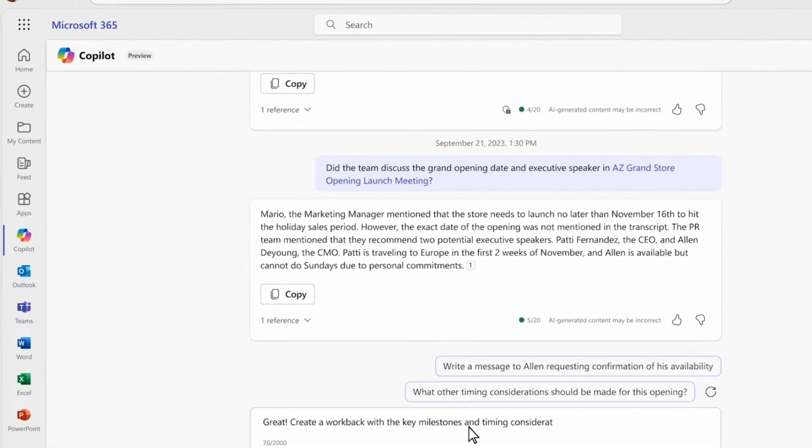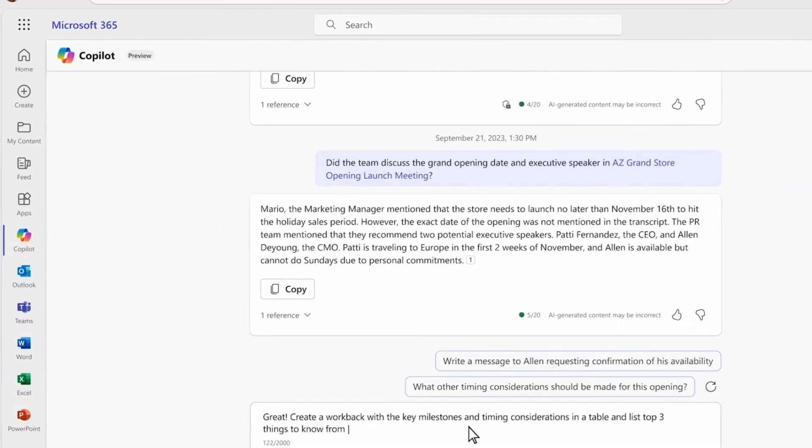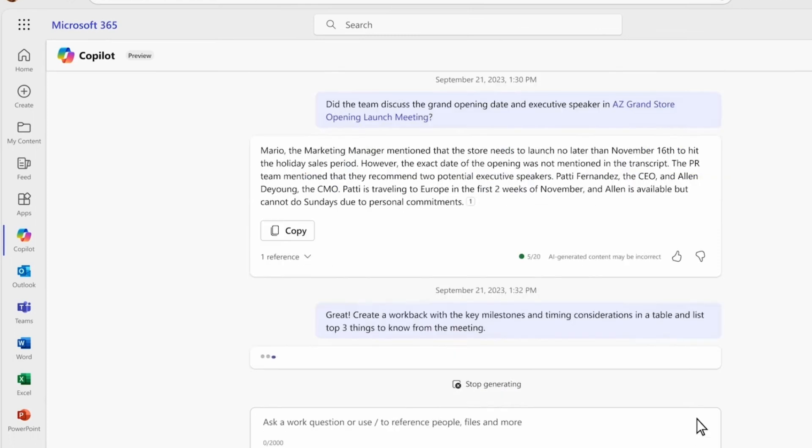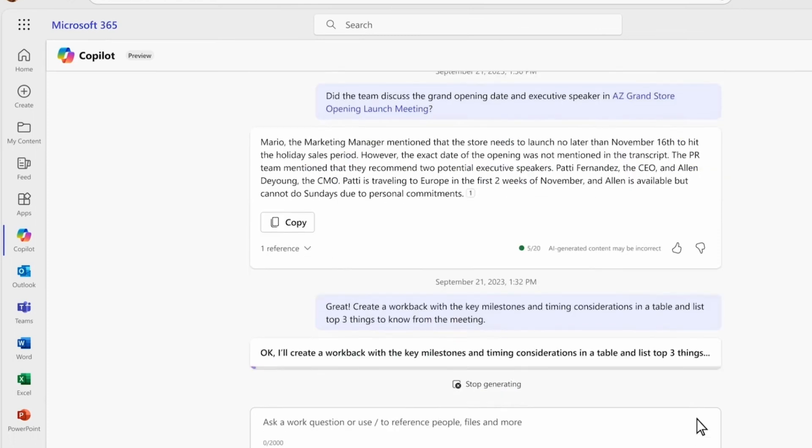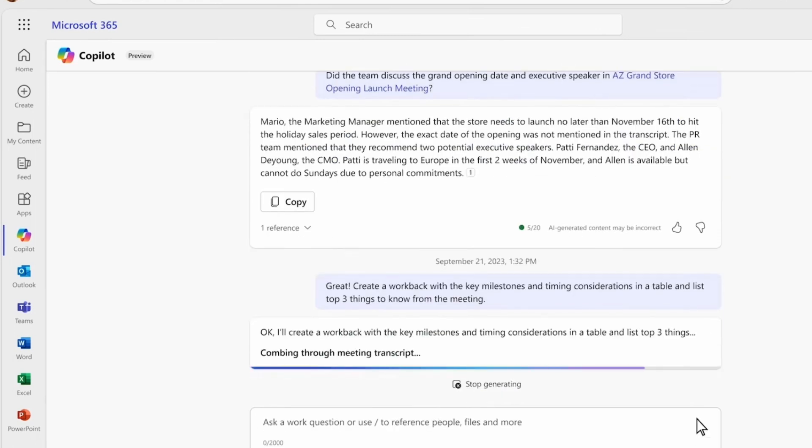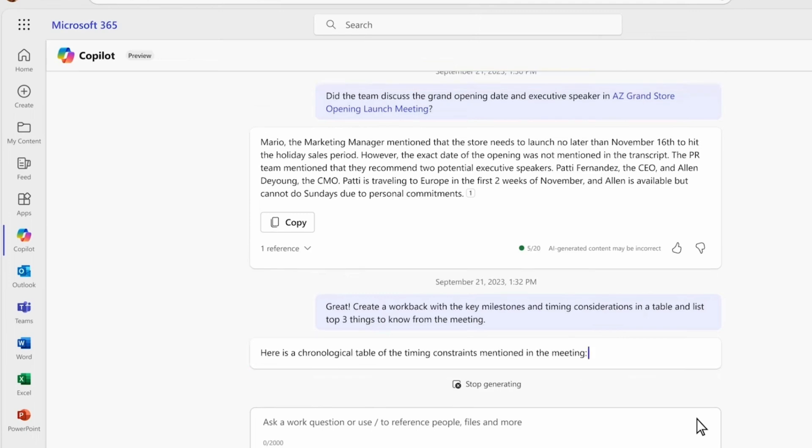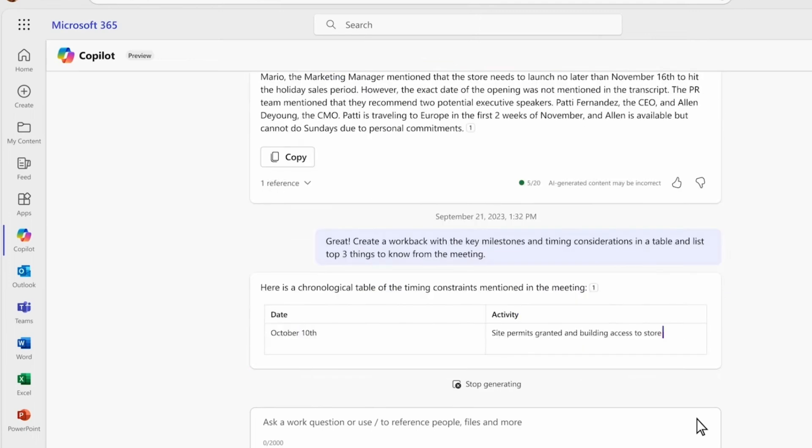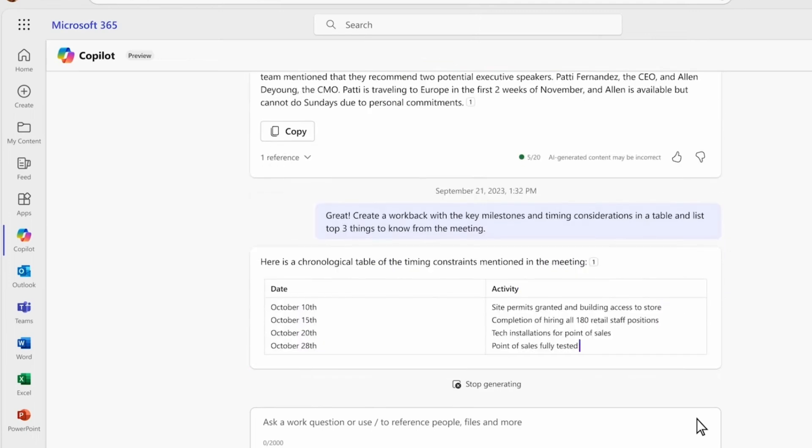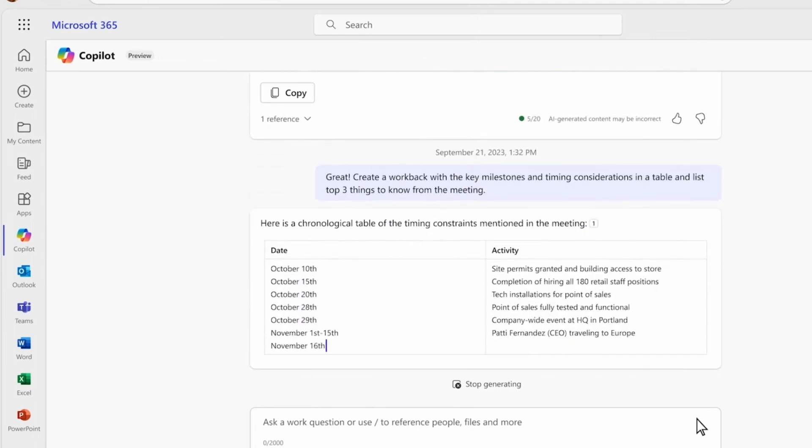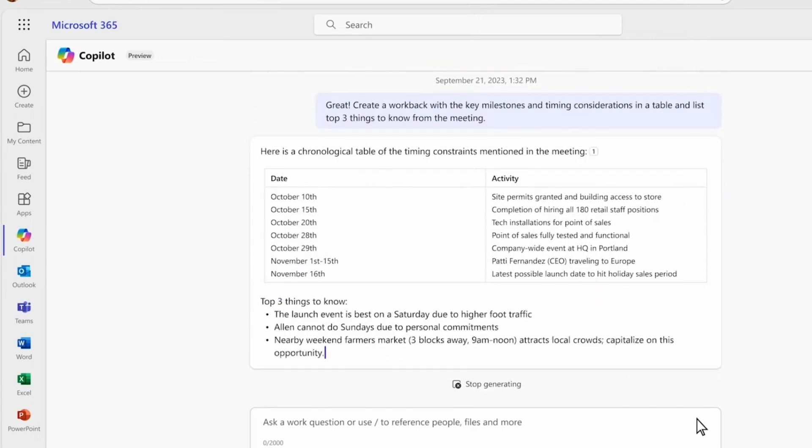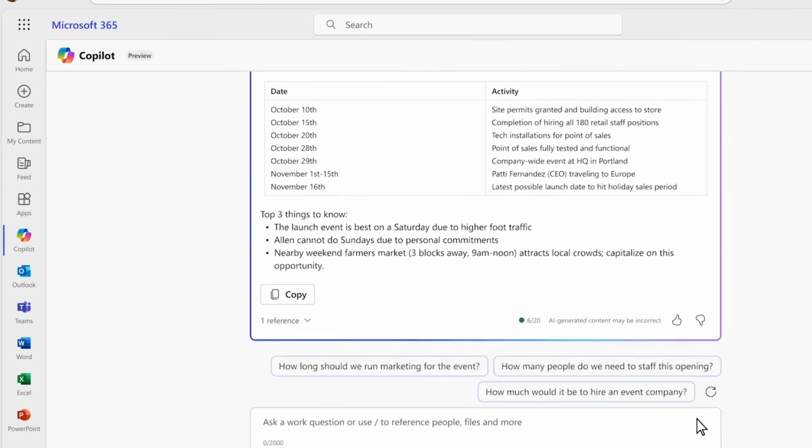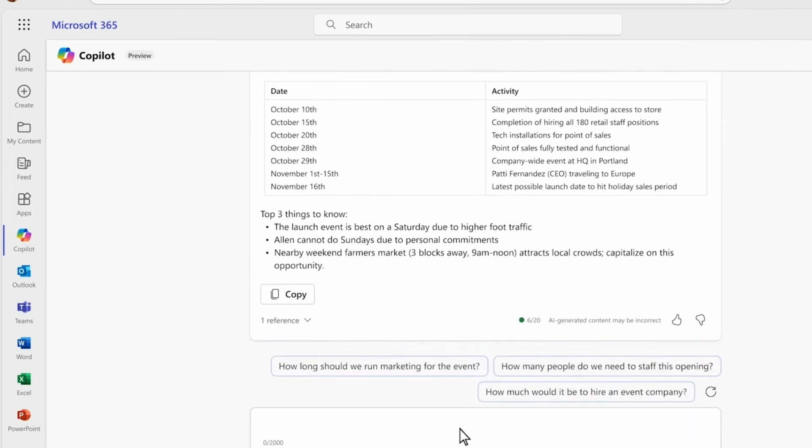This general availability will be available from November 1st for all enterprise customers and actually the pricing will be $30 per user per month and Microsoft will give you access to that from November 1st.